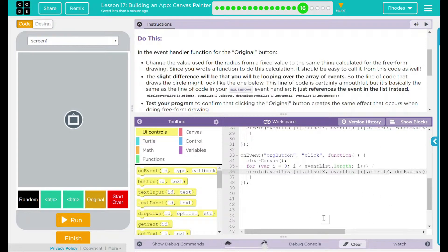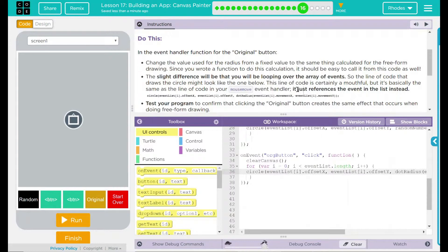I think this code is now going to access our new array instead of the original and that new array stores information based off of how quick or slow we're moving the mouse. Let's see if that's what happens.